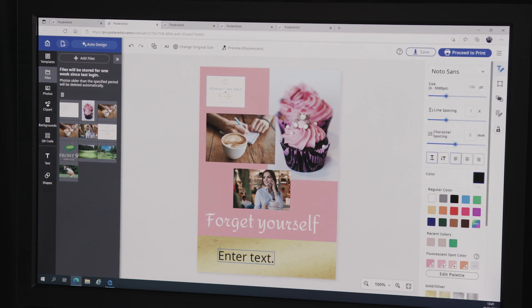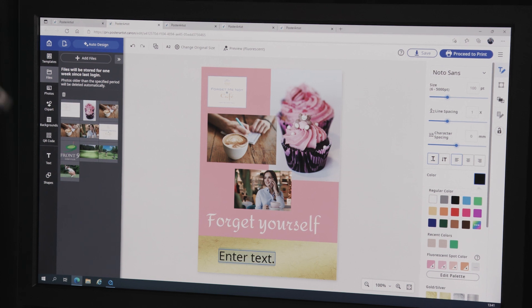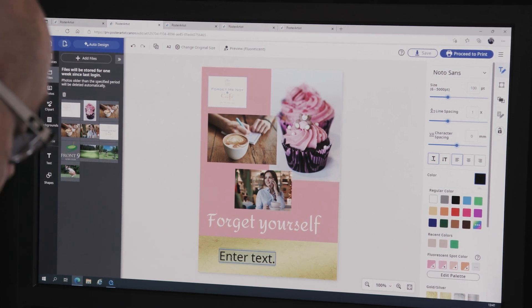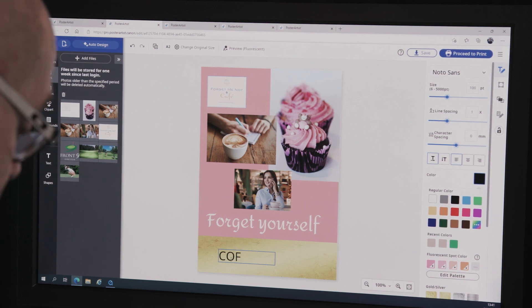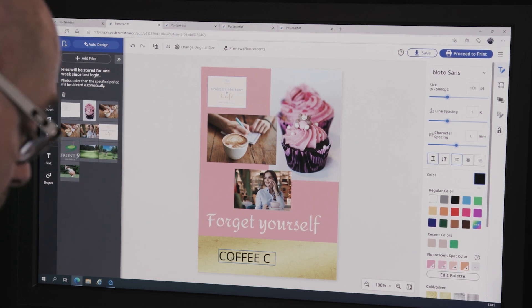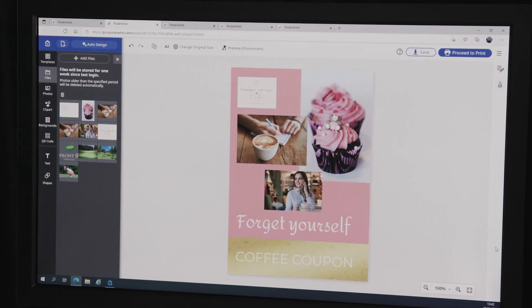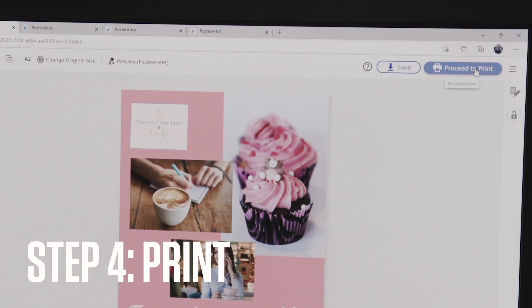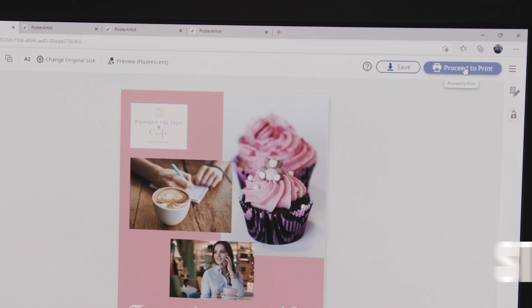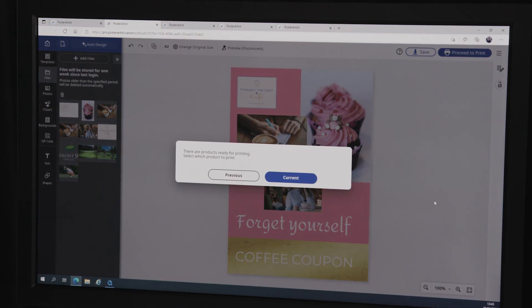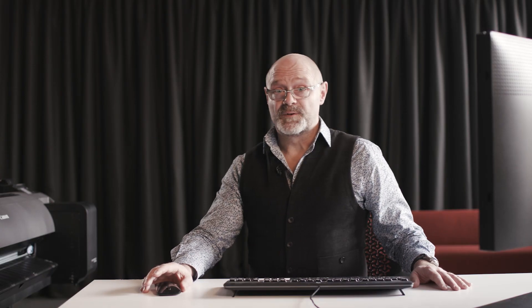I'm going to lock that layer and add a text box, typing 'coffee coupon.' One could finesse it a bit more, but ultimately within minutes from scratch you've created a flyer. We've created our artwork and we're happy, so now it's time to print — in the top right-hand corner we have a 'Proceed to Print' button, it's a click away, and hopefully we'll show you the end result.